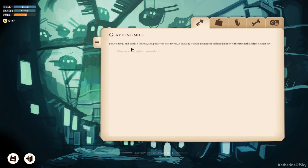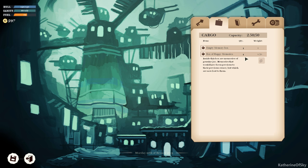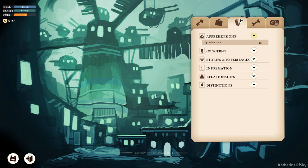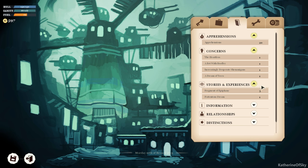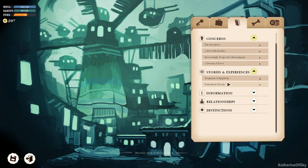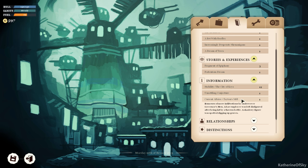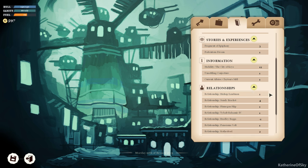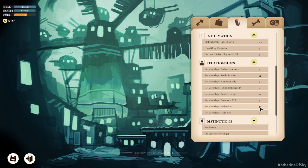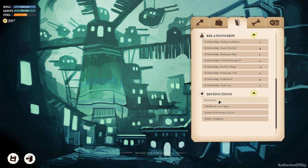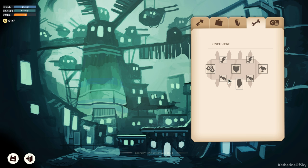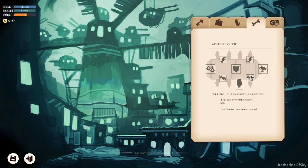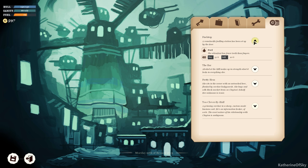So no story remaining here, so let's see what else we can do. In our cargo we have an empty memory box and a box of happy memories. Can I, no I don't want to abandon the item. Inside the box are memories of genuine joy, memories that would have been precious to their previous owner but which are now lost to them. Well that's kind of sad. Okay, we have 20 apprehensions. Here are concerns. These are the quests I think. Stories and experiences. Fragment of epiphany and portentous dream. Yeah I'm still freaked out about that dream, it's very funky. Information we have. Current affairs. Relationships. Okay, here's where we can see what our relationship status is. Distinctions, these are our initial start points. Kinetopede. Looks okay, these are the different sections of the thing. I wonder if these things can be upgraded, I'm really curious about that. All right, fuel stop.